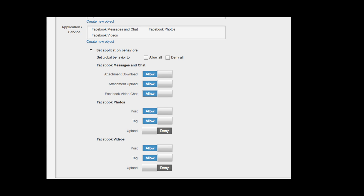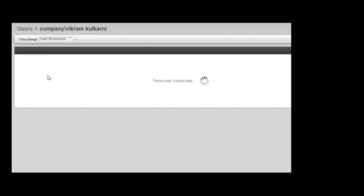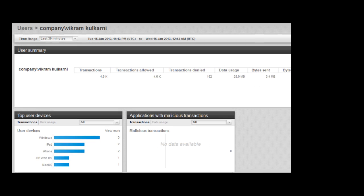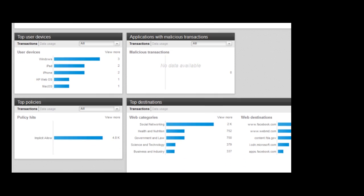ASA CX has powerful reports that allow you to drill down and discover what is happening on your network. As you see, we are looking at a particular user's traffic here and what apps and websites they have visited.